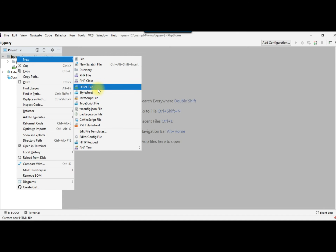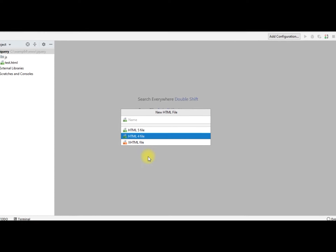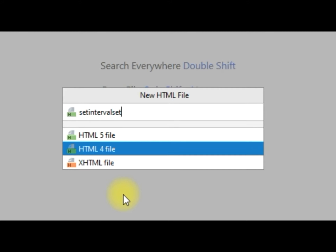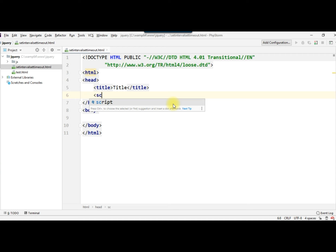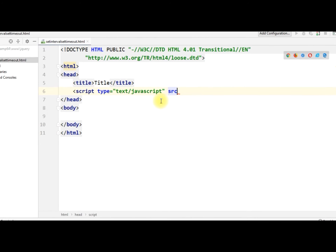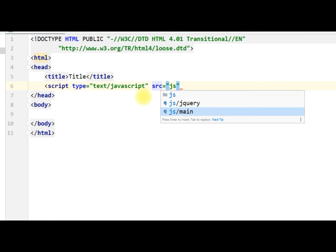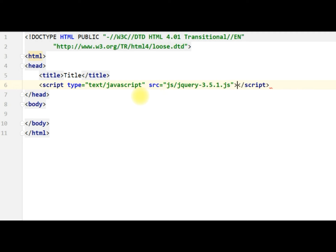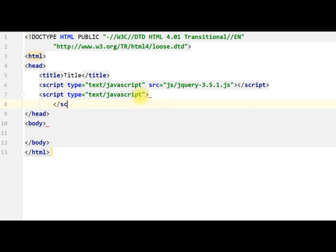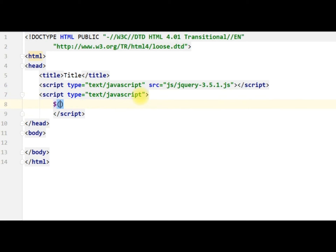We create a new HTML file and name it 'setInterval and setTimeout'. Our first task is to include the jQuery official library with script type equal to text/JavaScript and source equal to the rjs folder.